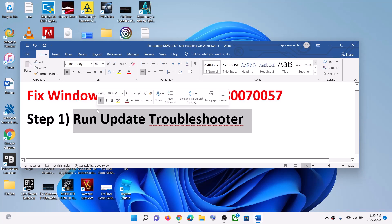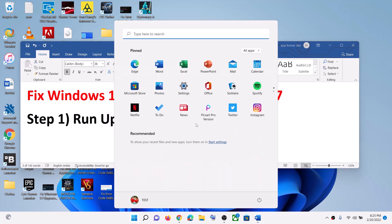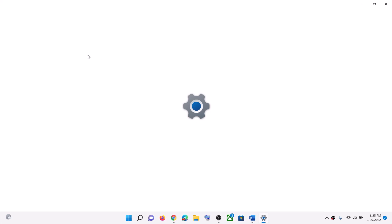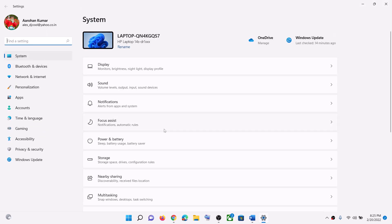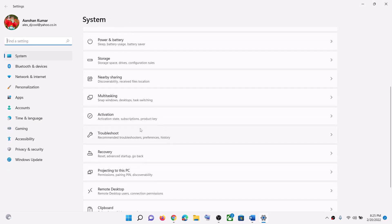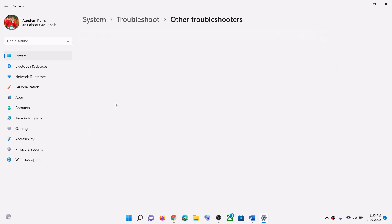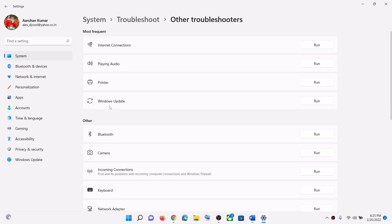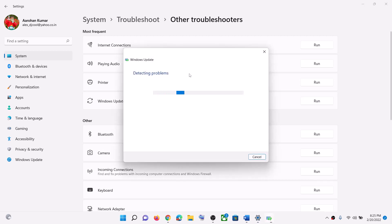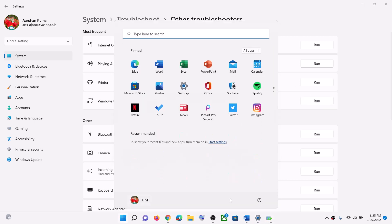For this, go to the Start menu, then click on Settings, click on System, and then scroll down. Click on Troubleshoot, now click on Other Troubleshooters. Here you can see Windows Update — click on Run.